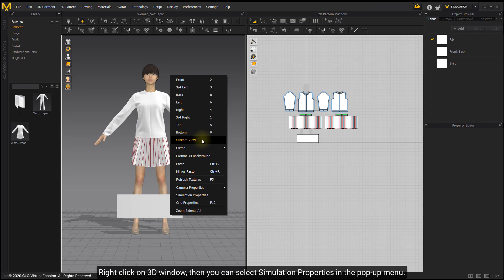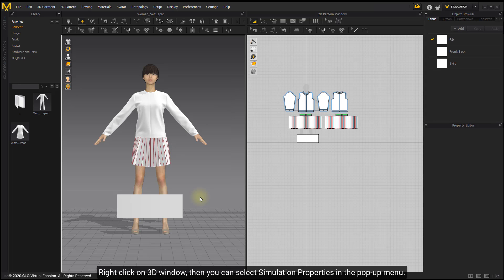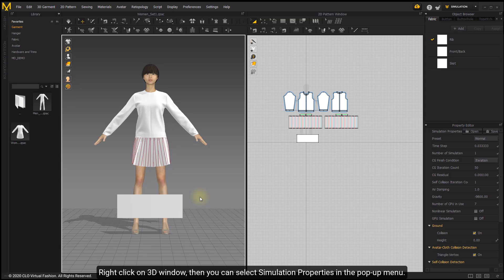Right-click on the 3D window, then you can select Simulation Properties in the pop-up menu.